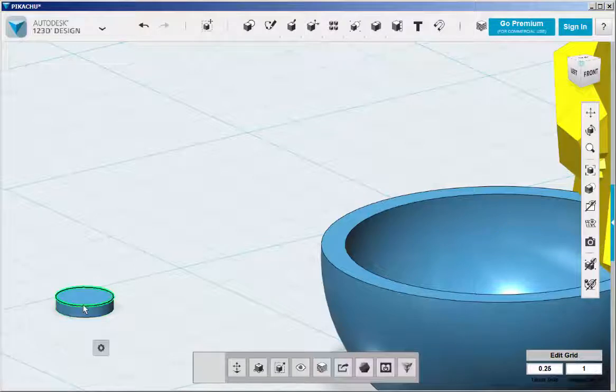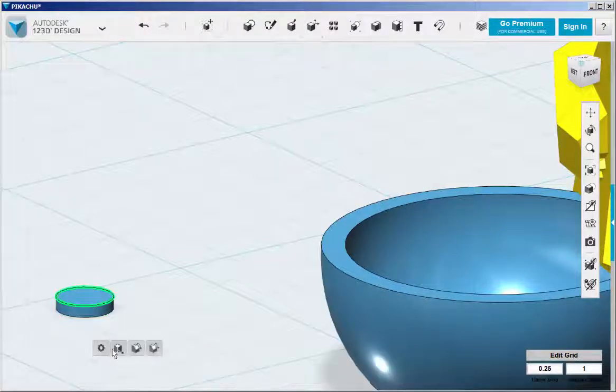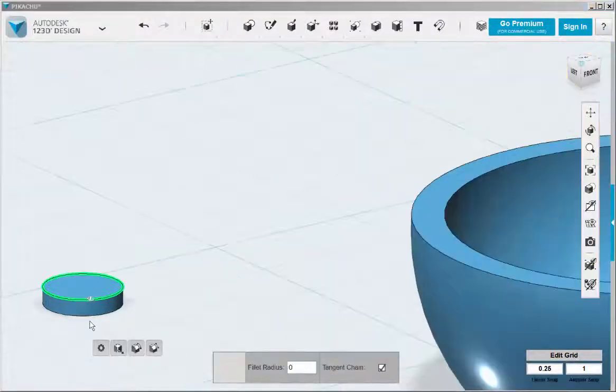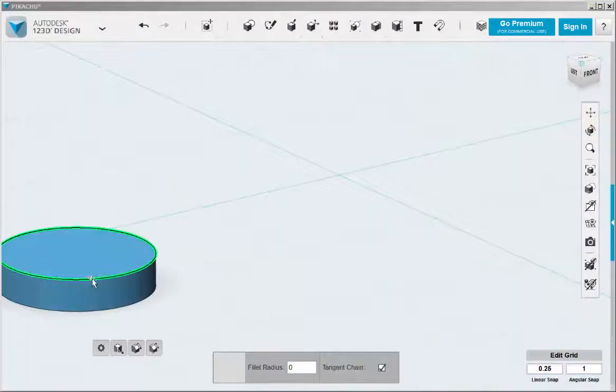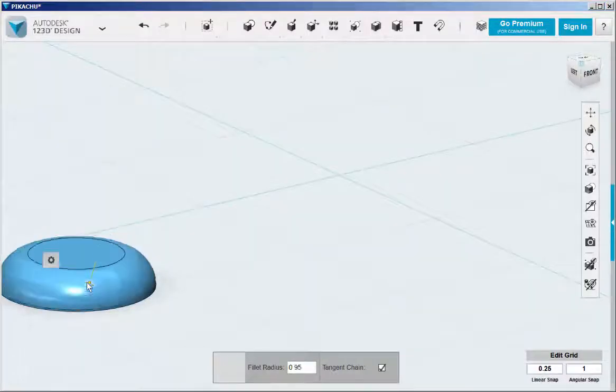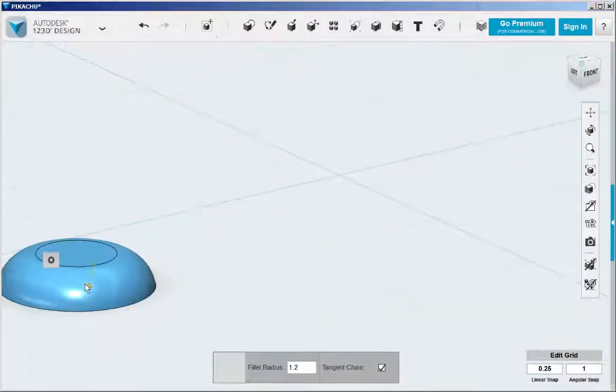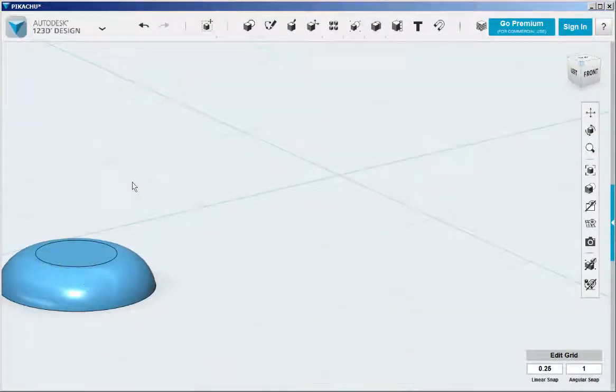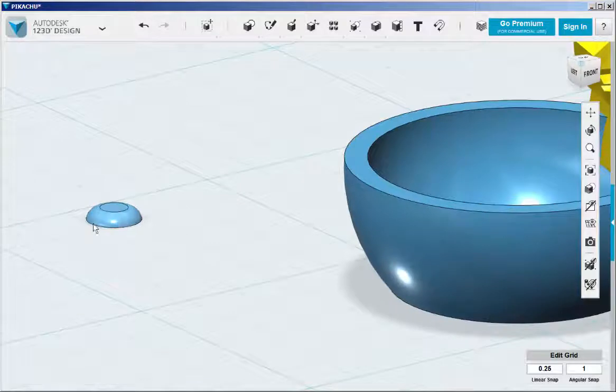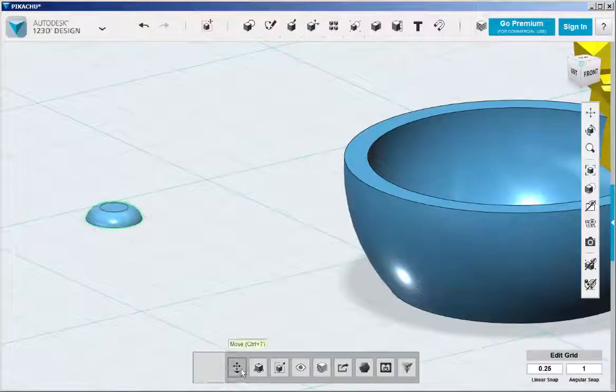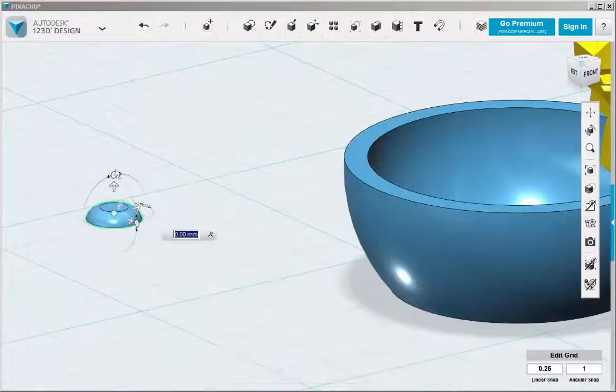Let's fillet this top edge and then move it into place.